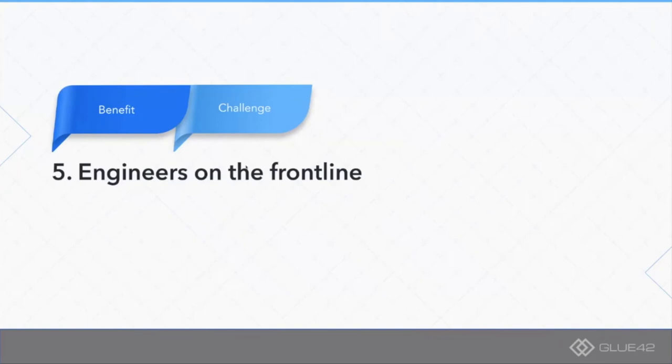Some organizations, and we may end up there as well, might need dedicated community managers or support people who are just sifting through issues. But we are not there yet. We have our developers answering the issues themselves.